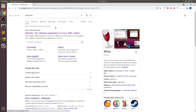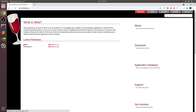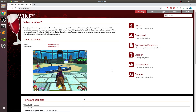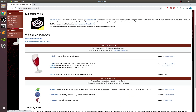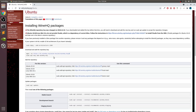First, go to winehq.org — there'll be a link in the description. Go to Download and select either Ubuntu, Debian, or Fedora, and follow the instructions for whichever Linux distro you have. I have Ubuntu. Copy each one of the commands — the first one is for enabling 32-bit if you have a 64-bit OS, which most likely you do.